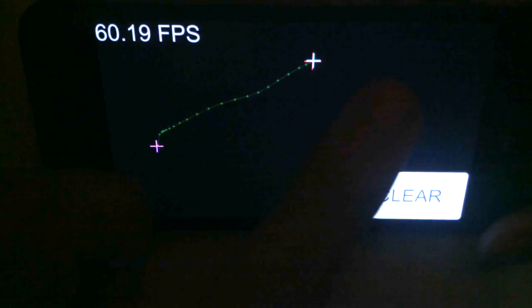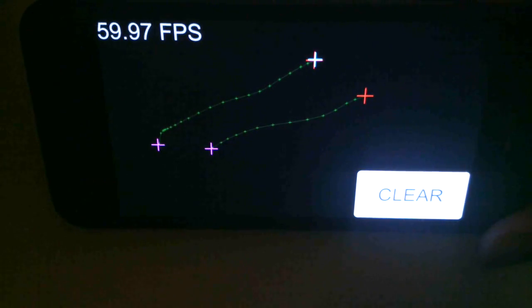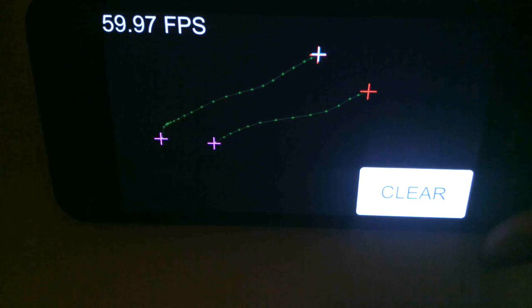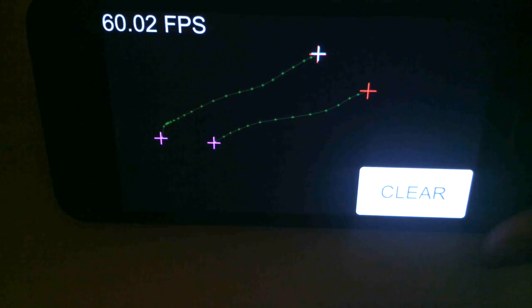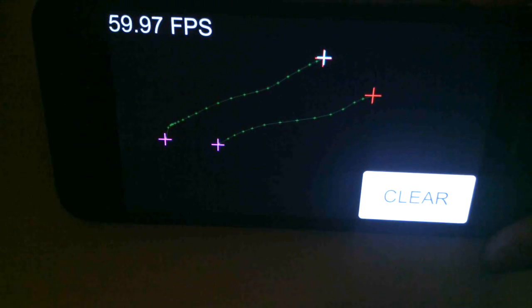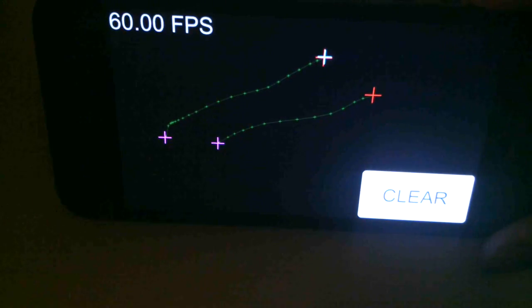If I draw a couple of lines here, a cyan cross is a touch phase began, a magenta one's the end, green crosses are moved, and red crosses are stationary.